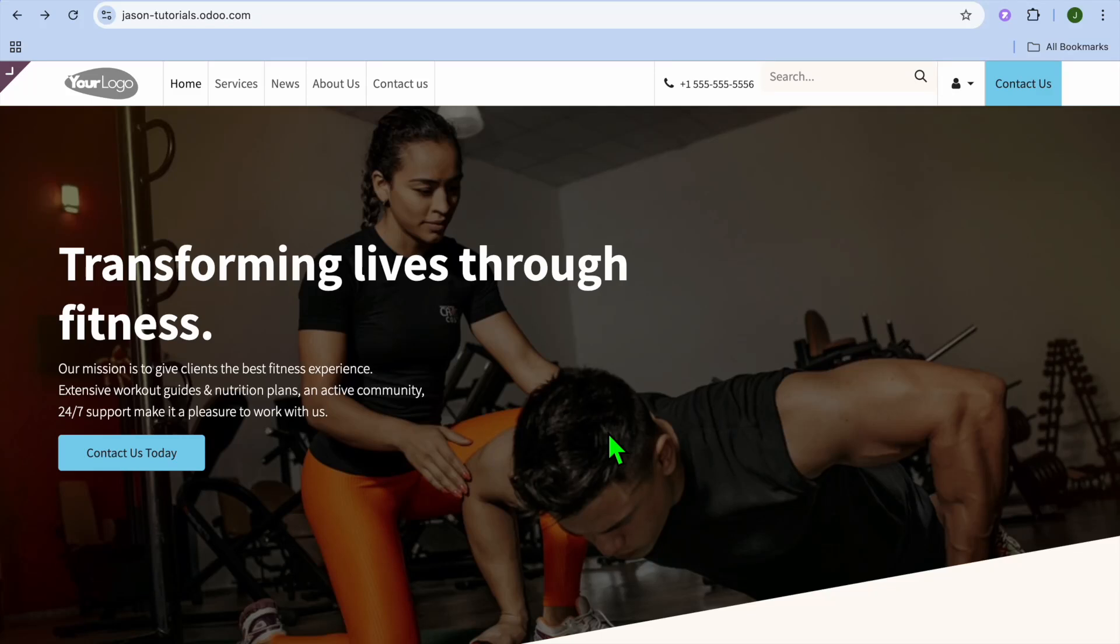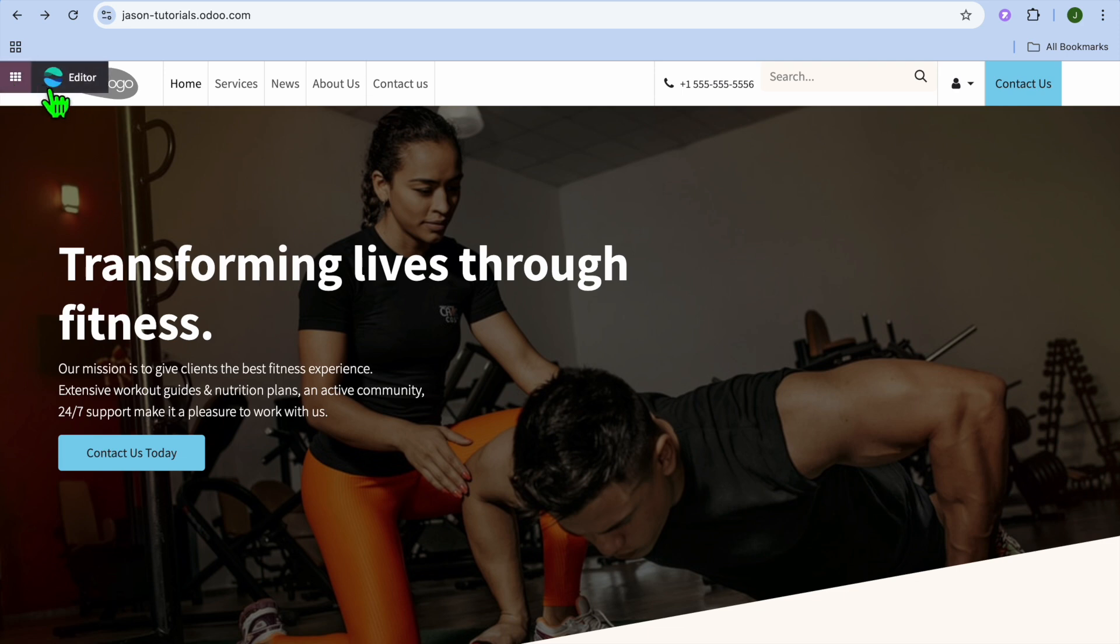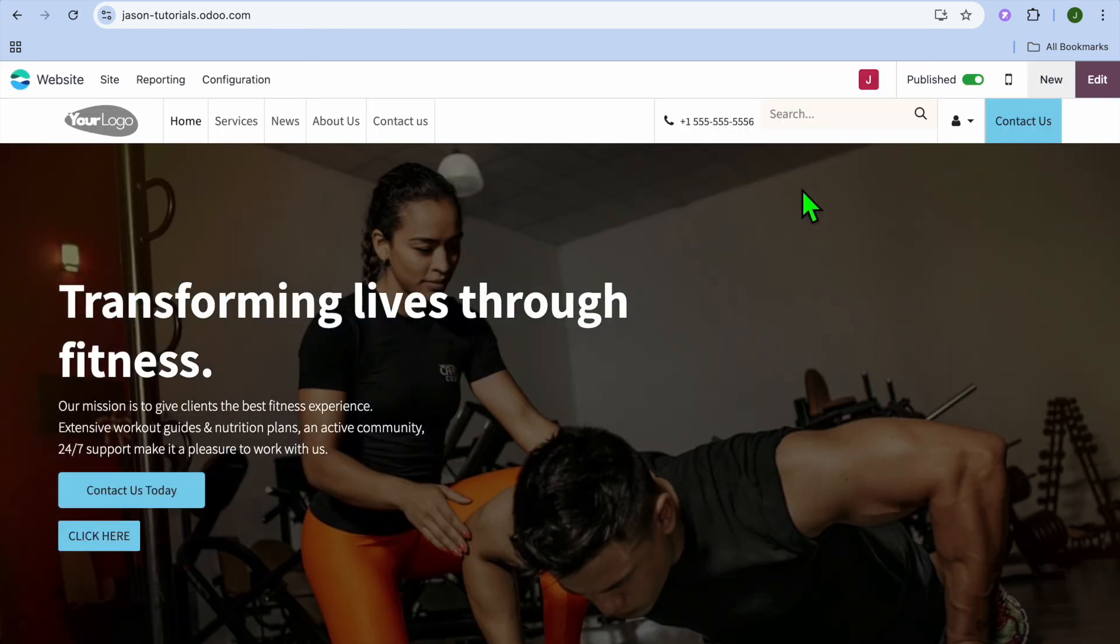In this video I will be showing you how to add a logo on a Udo website. The first thing you want to do once you're on your website is go over to the top left hand corner and select editor.